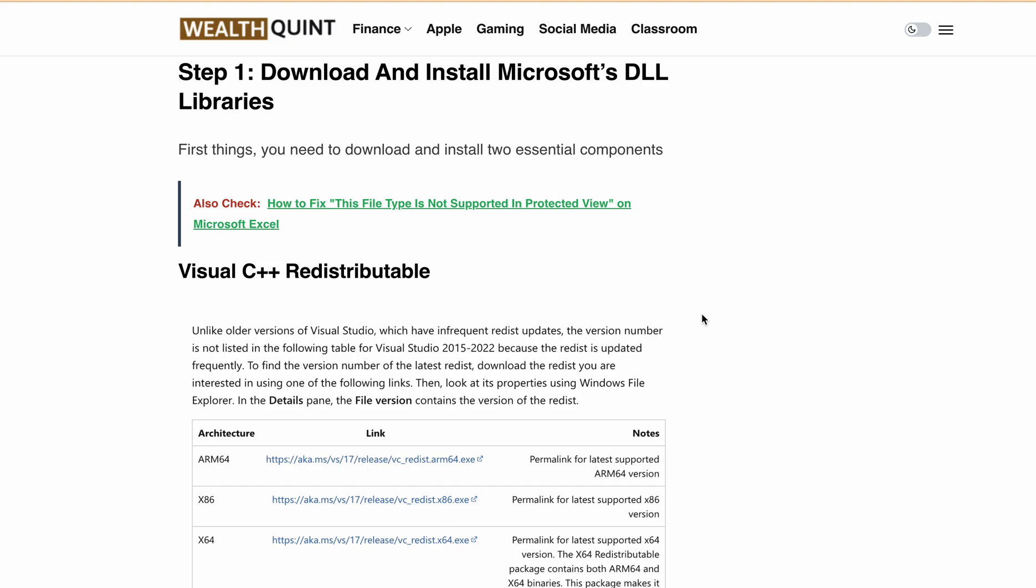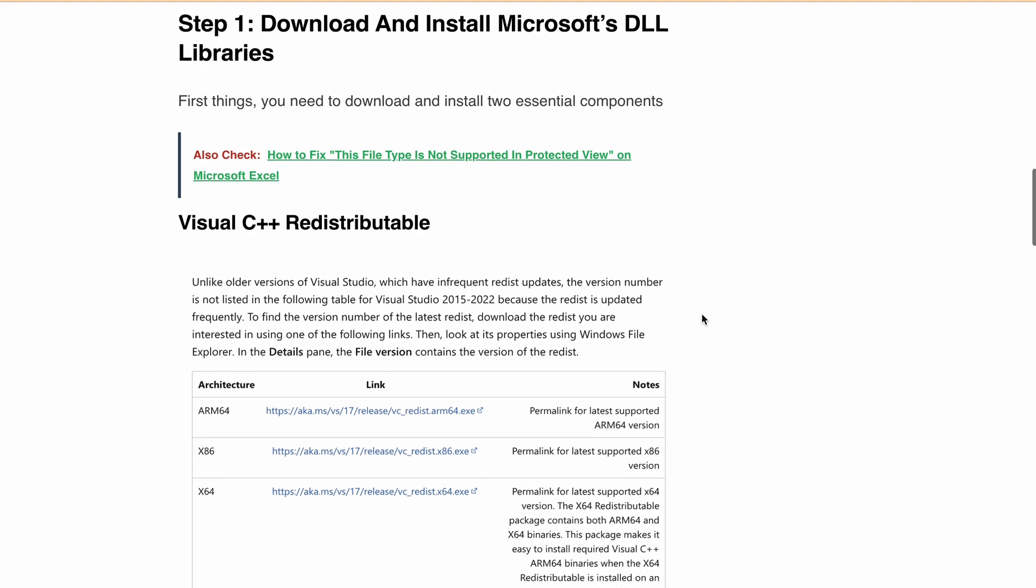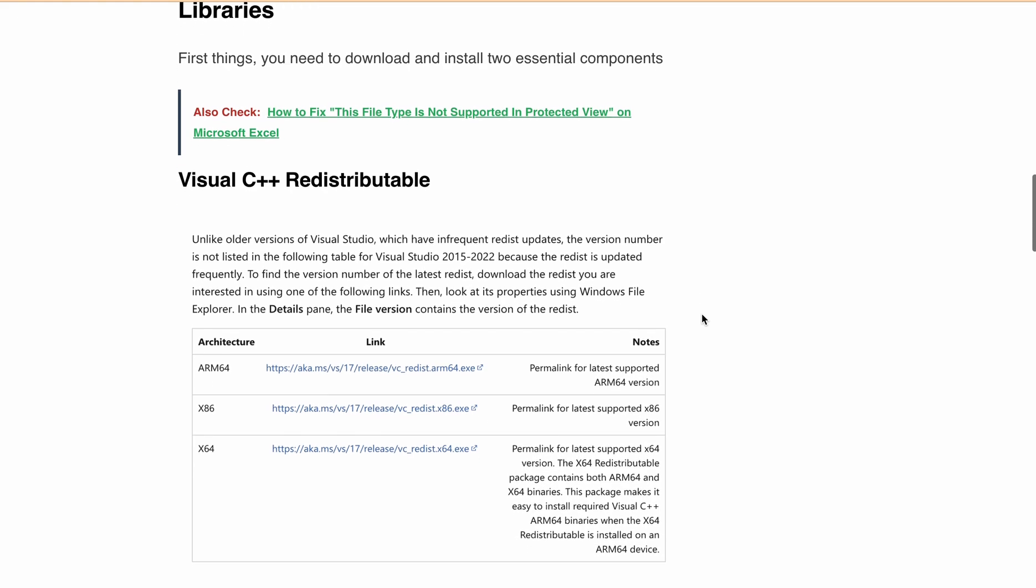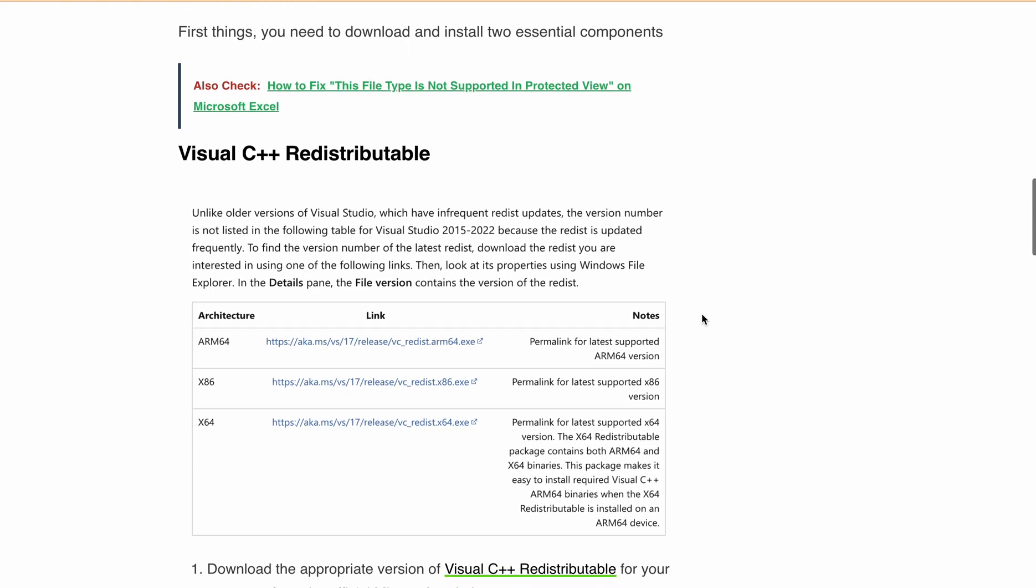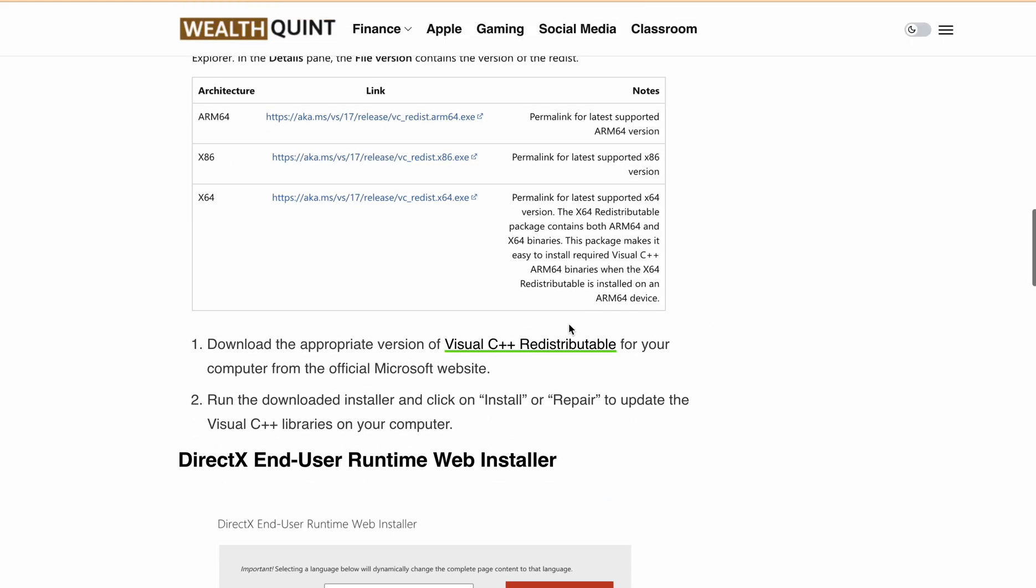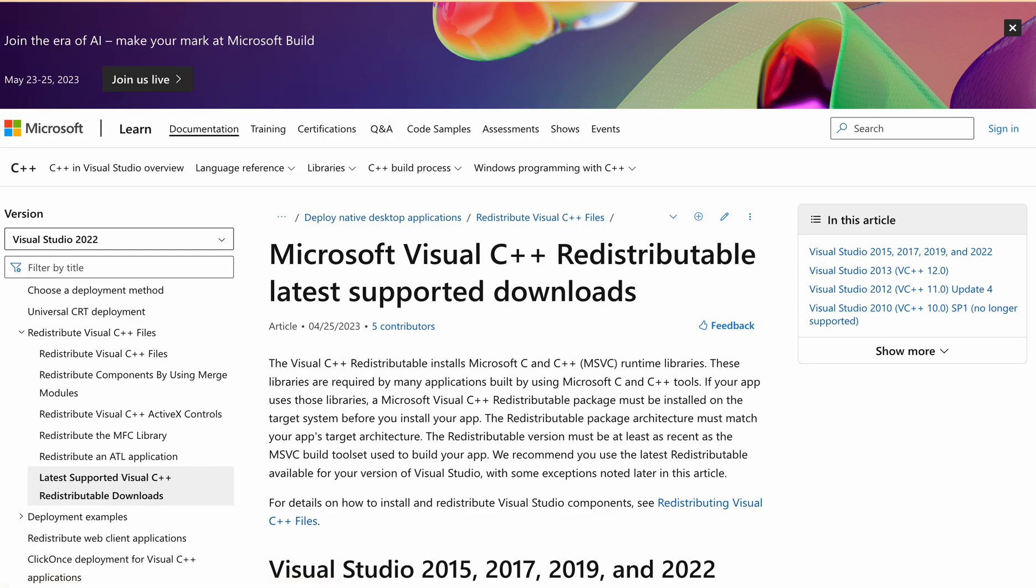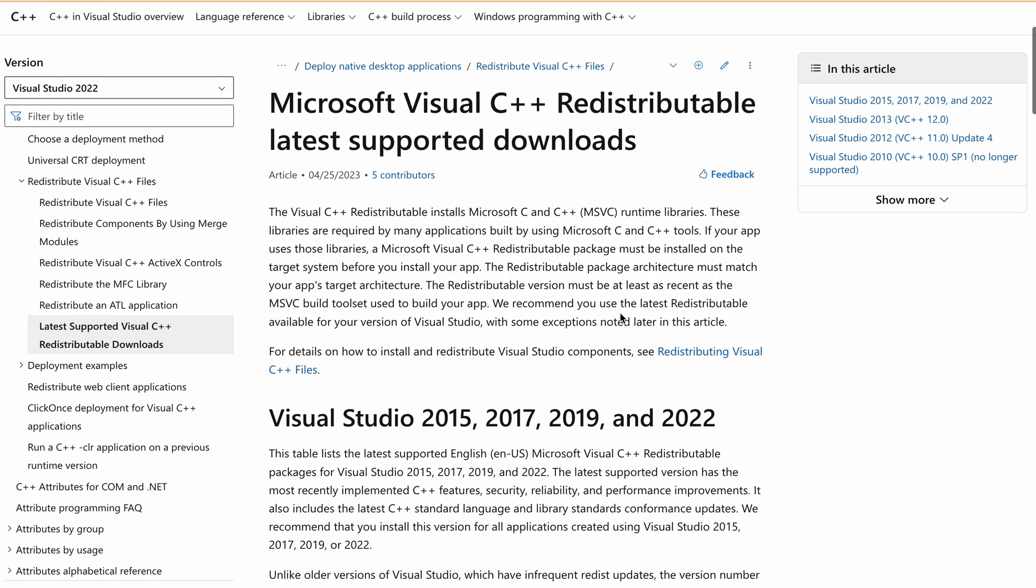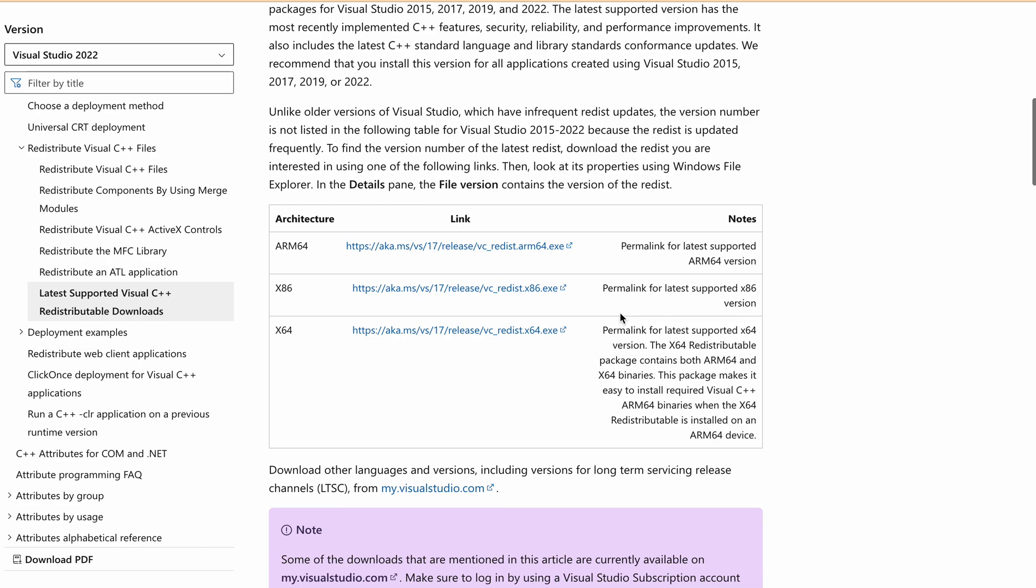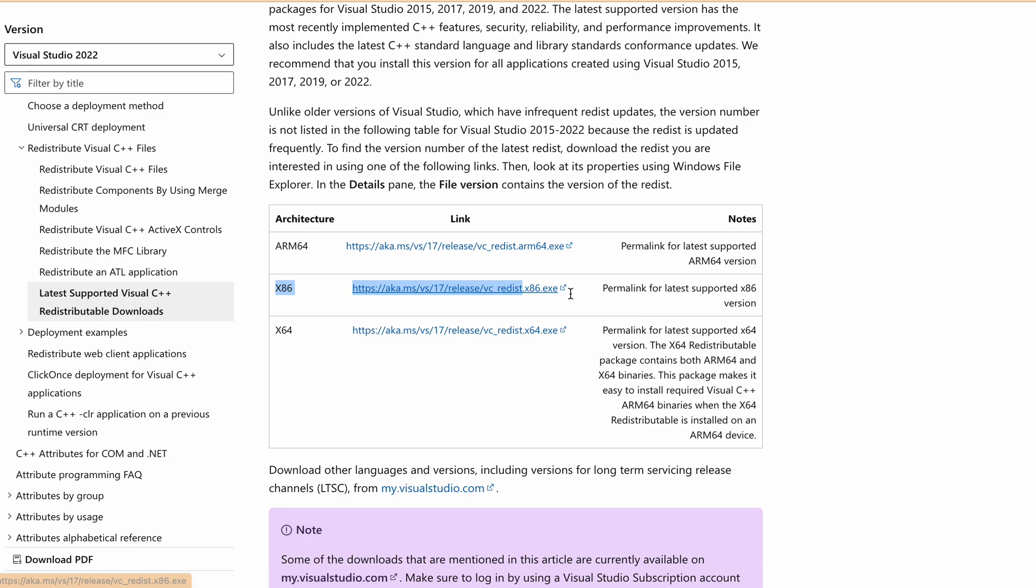First, head over to the official website of Microsoft to download Visual C++ Redistributable. Scroll down and here you will find the 64-bit version and 32-bit version. Click on the link accordingly to download Visual C++ Redistributable.